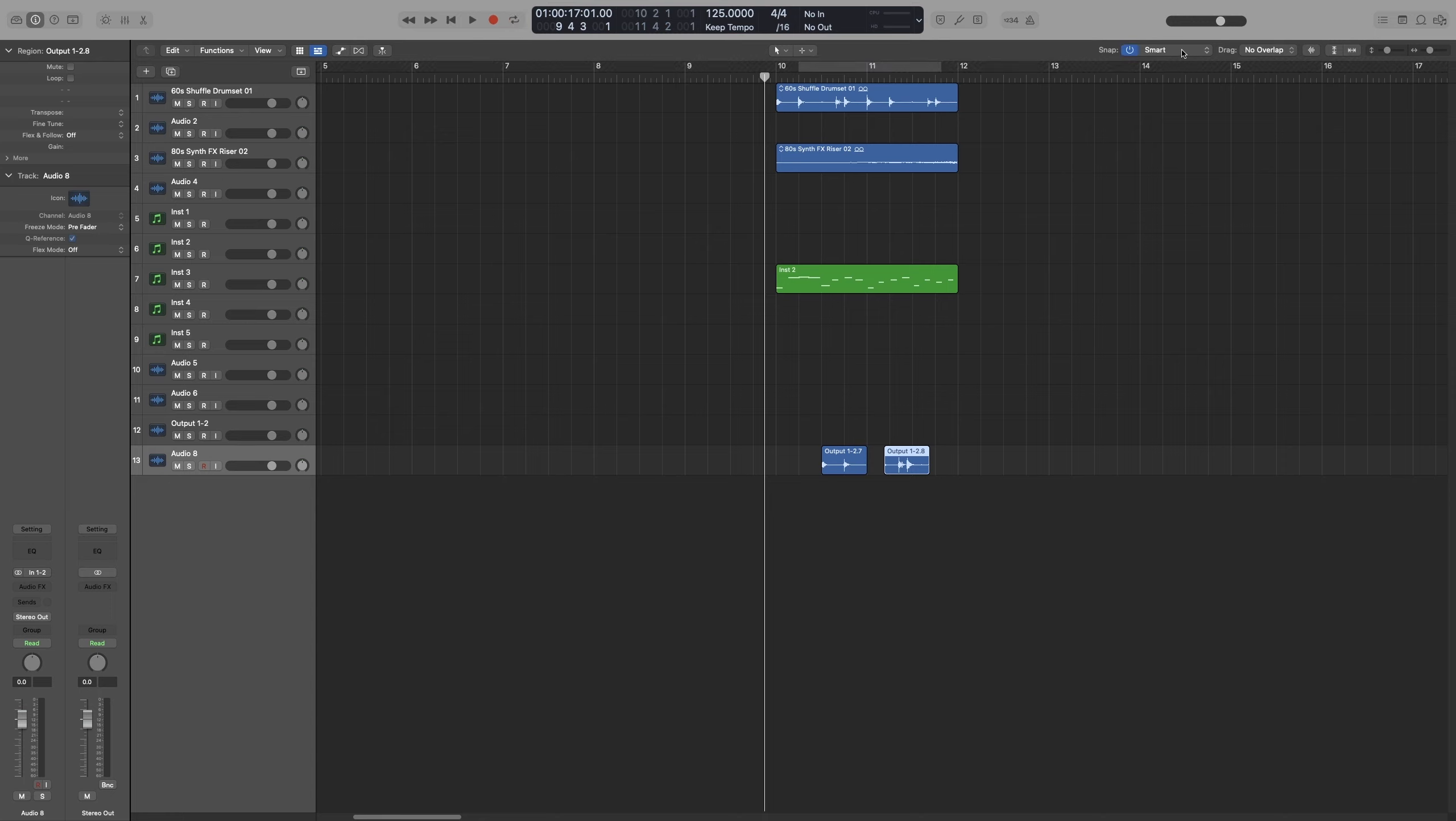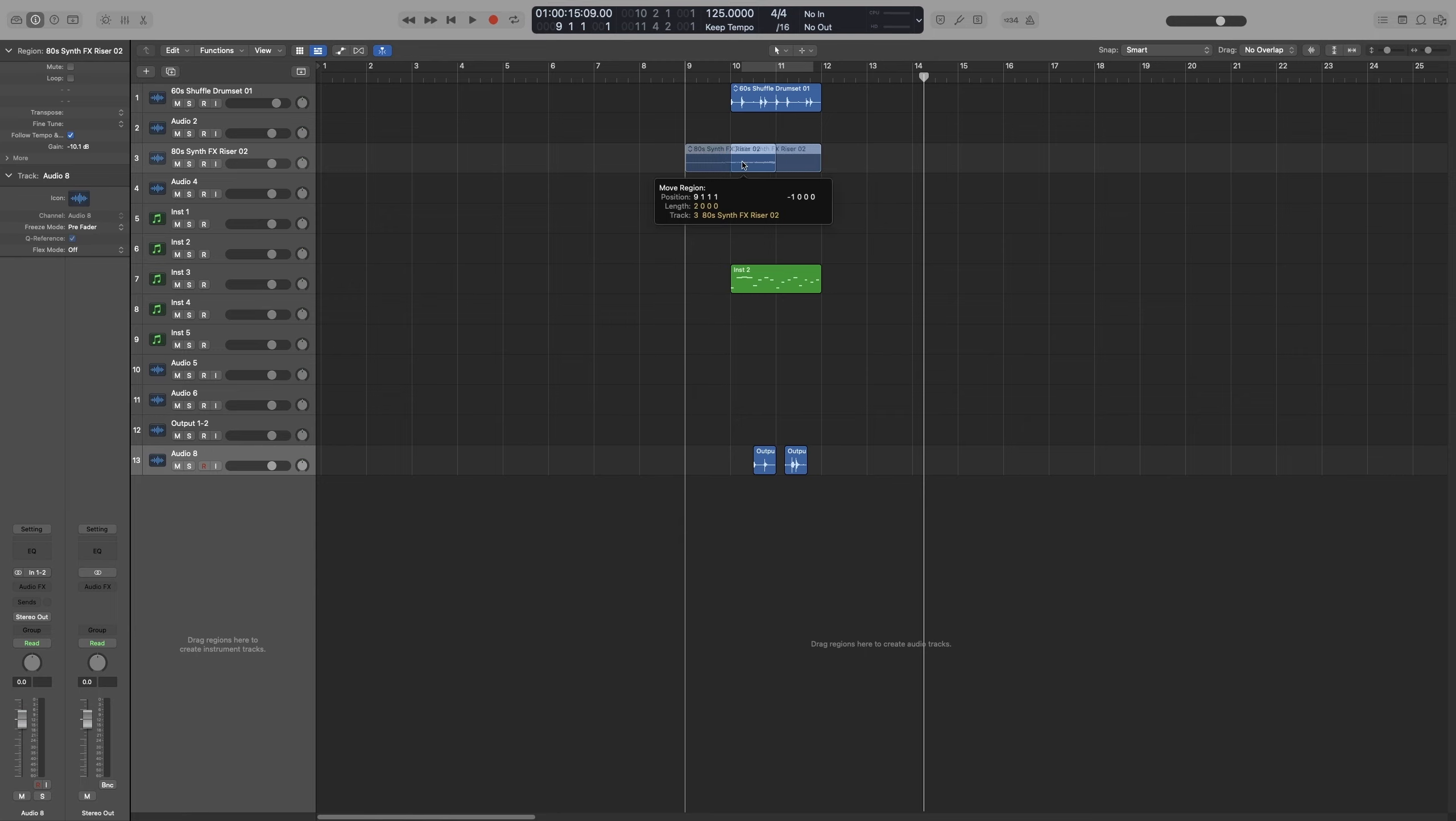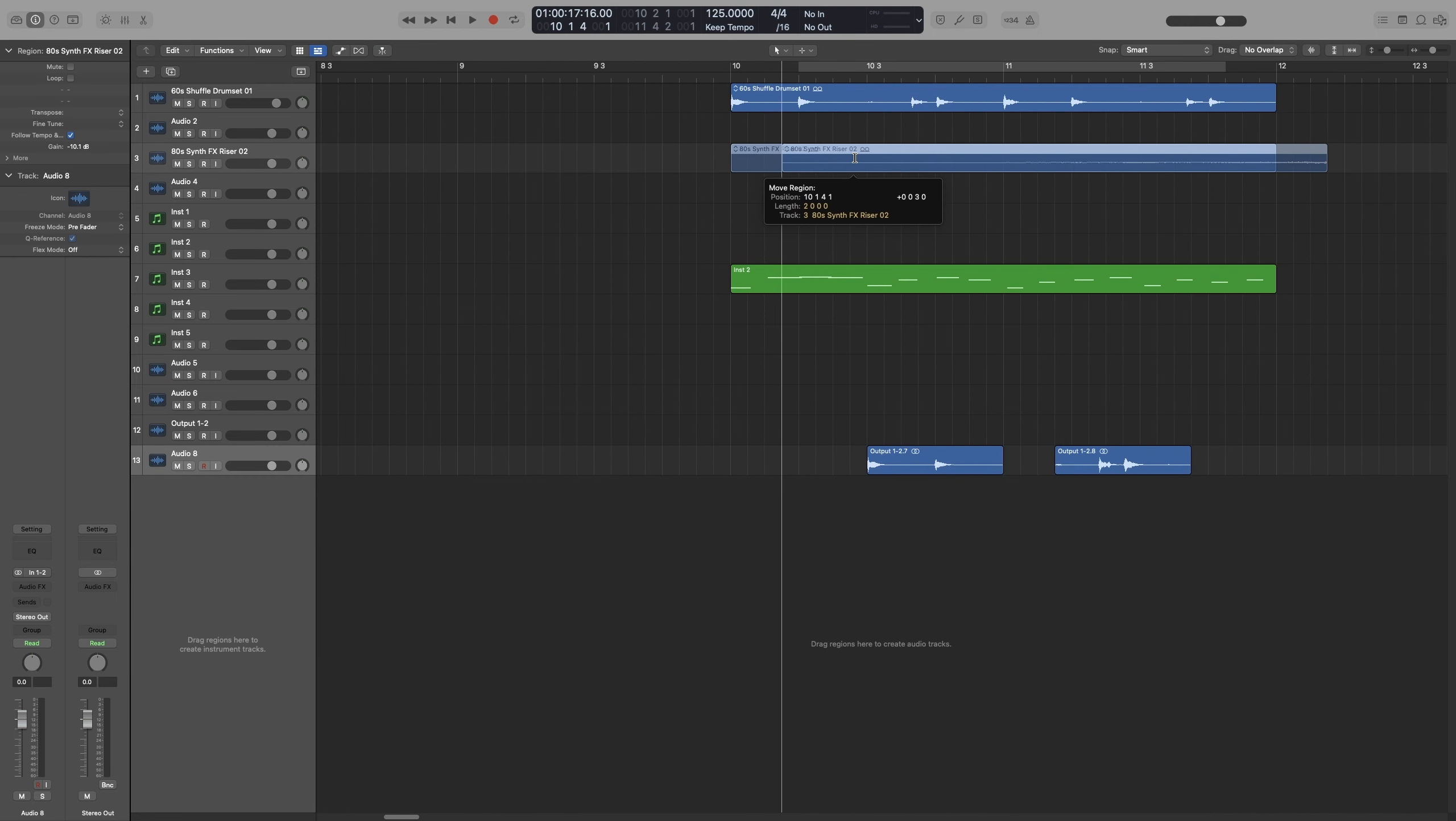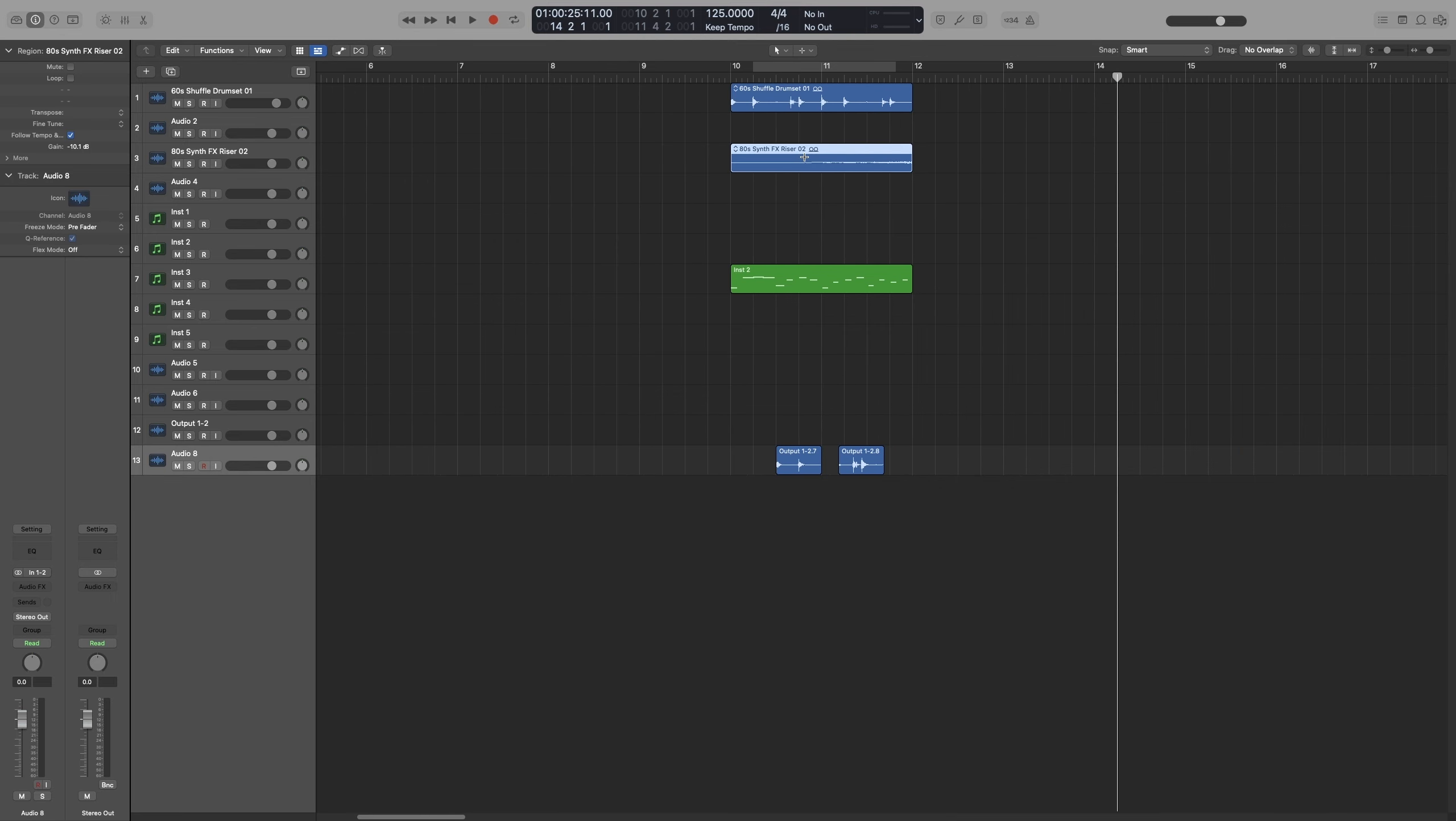So the default one, Smart, will snap to the nearest bar or beat. And that depends on the division and the current zoom level. So let's go back and let's move this one. So as you can see right now, it follows the division and it moves by 16th notes. If I zoom in, you can see we can move in much finer detail than 16th notes.